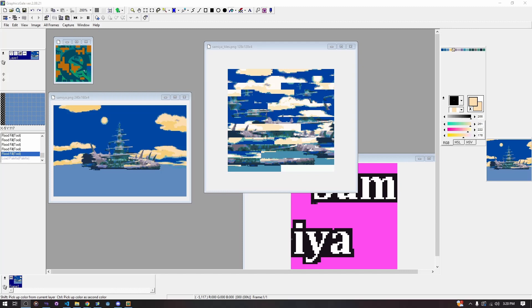Hello and welcome back to our Decom tutorial series. Today we are going to continue talking about graphics — the complicated, complicated world of GBA graphics.